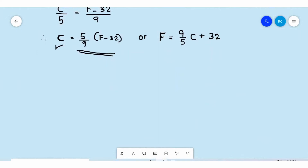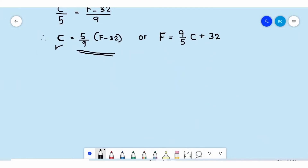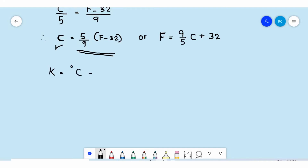Similarly, if you know degrees Celsius you can convert it into the Kelvin scale by adding 273. The Kelvin scale temperature is obtained by writing: K = °C + 273. These are the three important equations we need to study carefully for converting temperature.